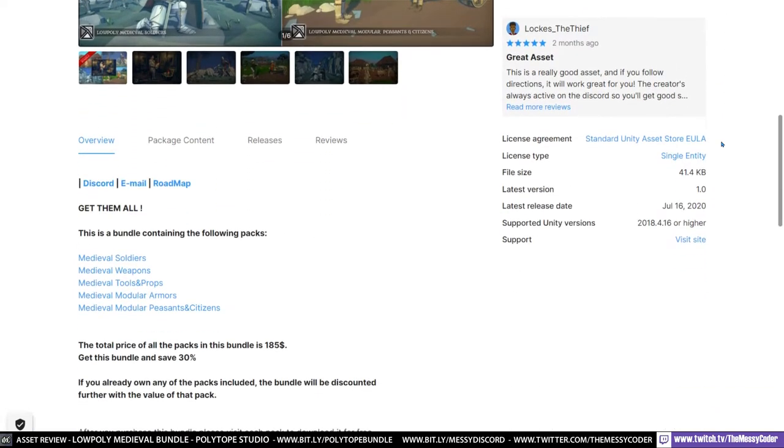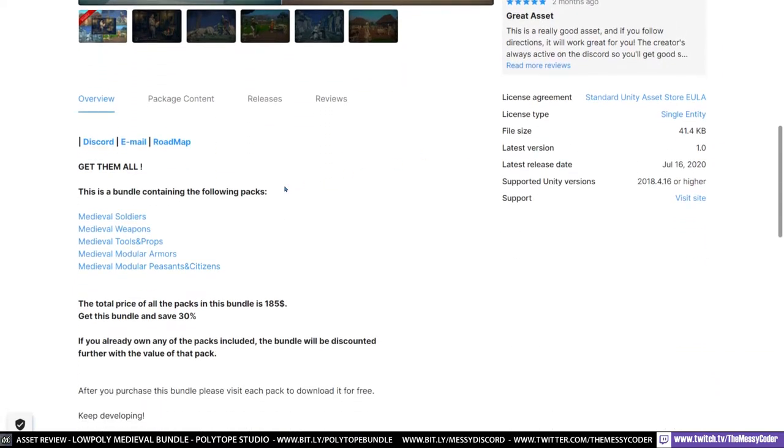And what you get in this pack you get the soldiers, weapons, tools, props, modular armors and the modular peasants and citizens. The total price of all the packs in this bundle is normally $185 they say. So that price there, $185 has gone down to $64 in this sale. So that's a massive saving.